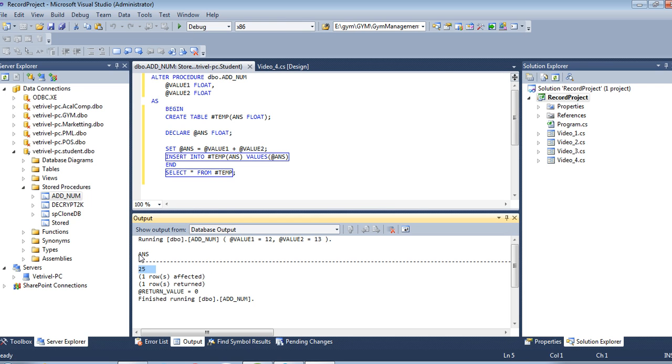We get the answer. This is the column name ans and this is the answer.